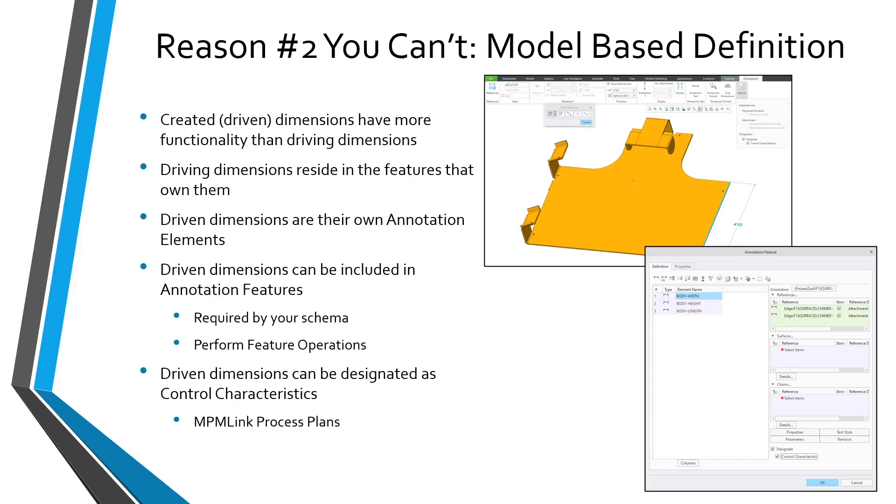But one of the really big advantages I find for using annotation elements from driven dimensions is the fact that you can designate them.